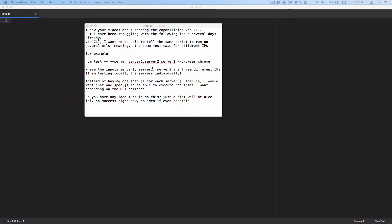Howdy folks, Kevin here. I've got a viewer question that I got via email and I wanted to take time to do a recording of it because it's kind of a little bit of an advanced topic, but hopefully it can give some insight.